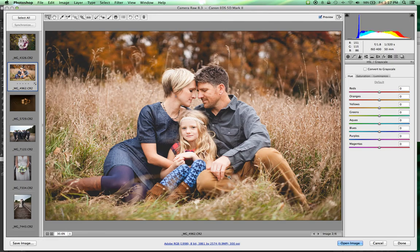Hue is actually a really important one. You can really start to modify your image here. One way I like to use this is when I have green tones in an image and I want them to be a little bit more green — I can simply drag the green slider and those colors become a lot richer looking. That is the HSL or hue, saturation, luminance part of this tab.